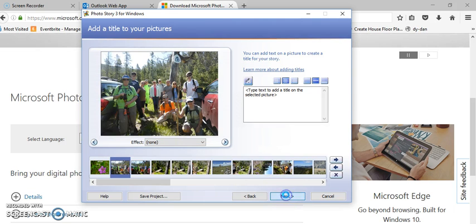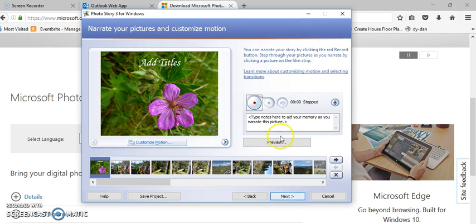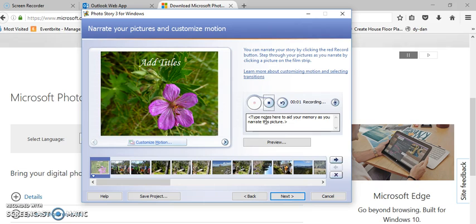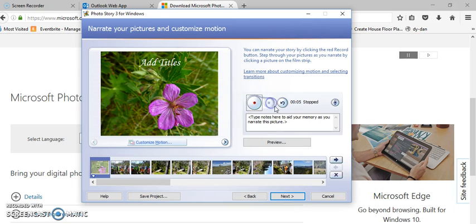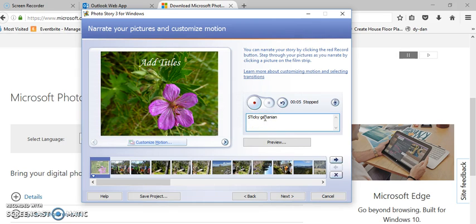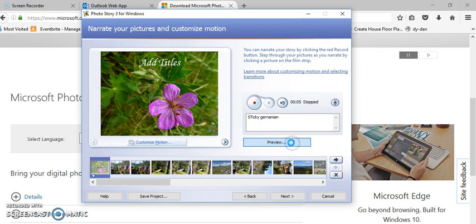Once you're done with that, you're going to go ahead and hit the next button. And in this step you can actually add some narration. So I can click here and say: This is a picture of a sticky geranium which were on the trail quite a bit. You can type your notes here in case you want to read them. They don't show up in the final product, they are just to help you as you're doing your narration.